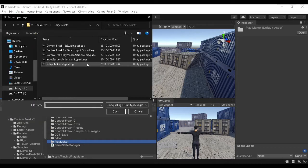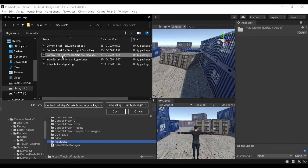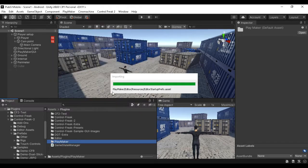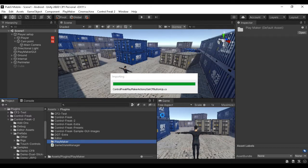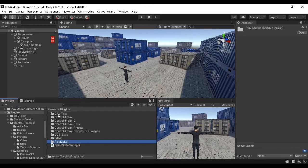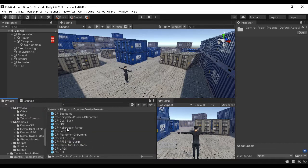Now we have to import the custom package again. This one is for the Control Freak Playmaker actions. You can download the link from the description. Now we need to open the Control Freak presets, so let's open the folder.